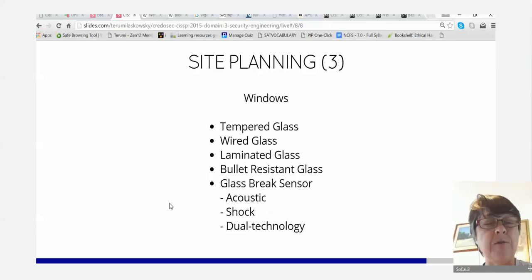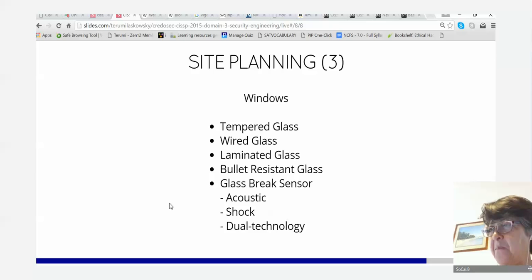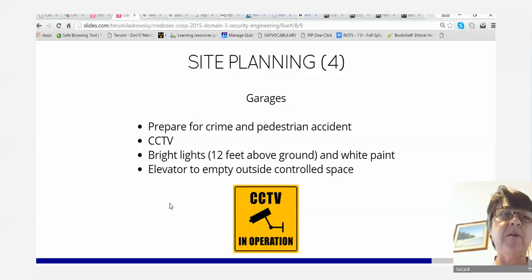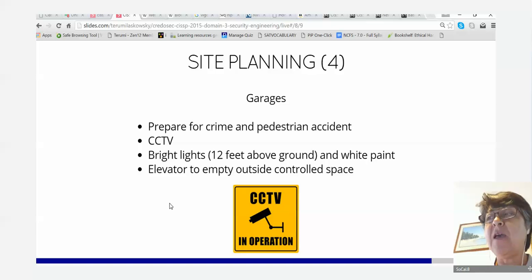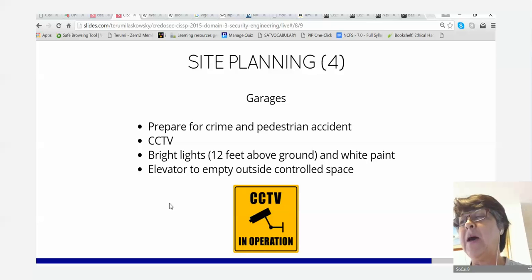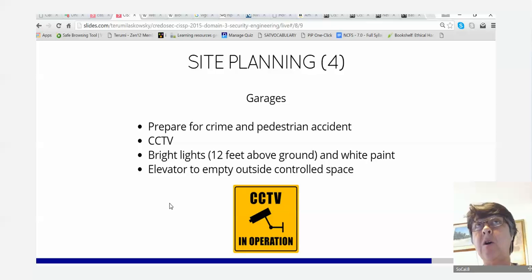Garages — a basement garage. Prepare for crime and pedestrian accidents because it's dark; shady people can hide in there. Have cameras and bright lights — 12 feet above ground with white paint to reflect light. Elevator to empty outside controlled space: if you have an elevator from the basement, make sure where it opens is a controlled space like a lobby, not directly into someone's office area.